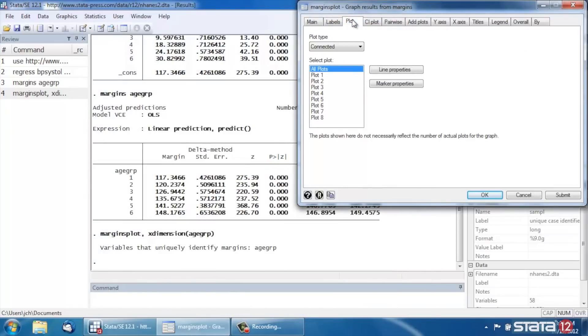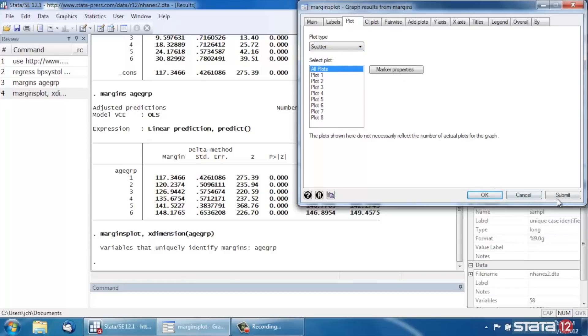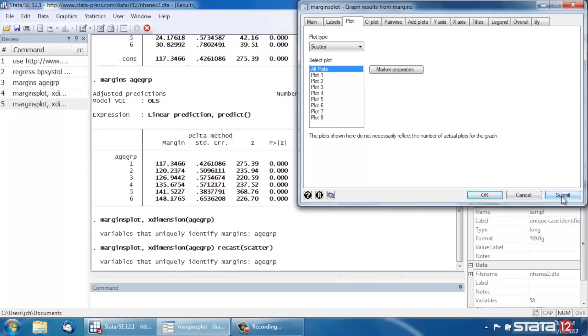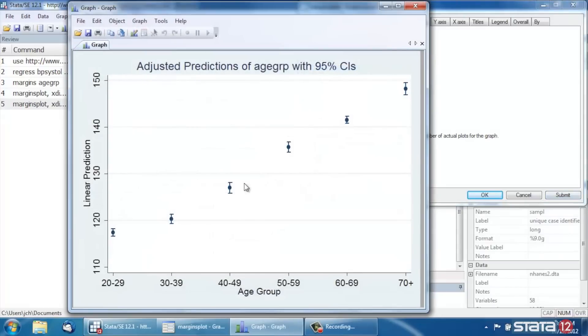So if we wanted to remove the line to emphasize the fact that these are categories, we could click on the Plots tab. And under Plot Type, we could change Connected to Scatter and then click Submit. And now we've removed the lines, which I think sort of emphasizes the fact that age group is actually a categorical variable. It doesn't confuse people with the idea that maybe age is actually a continuous variable here.